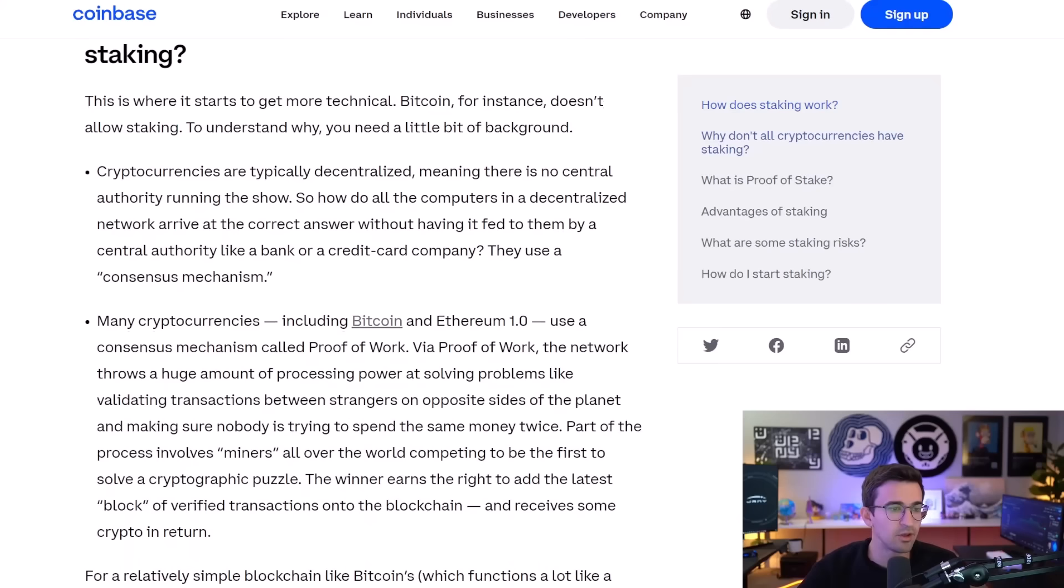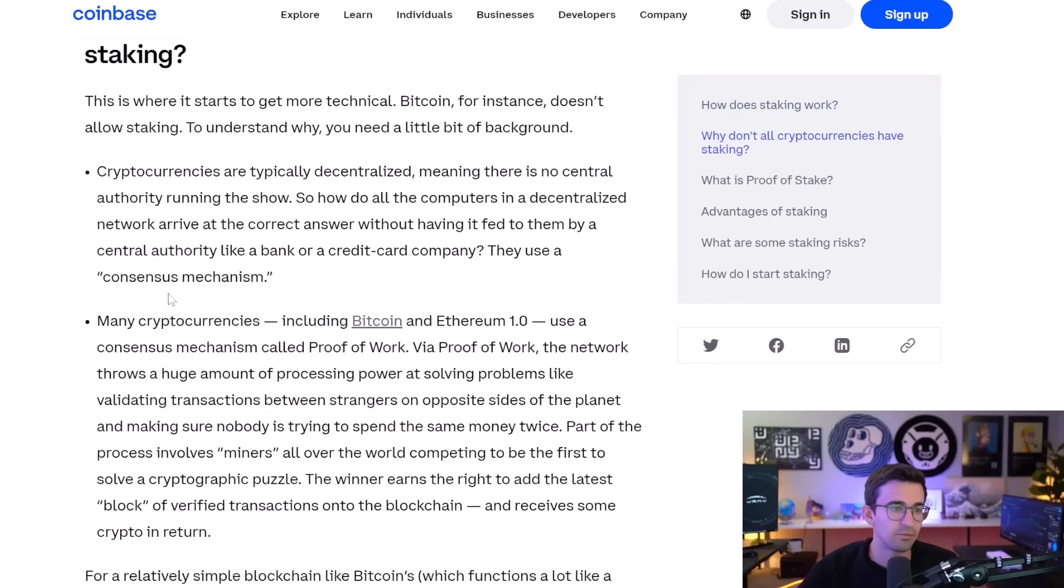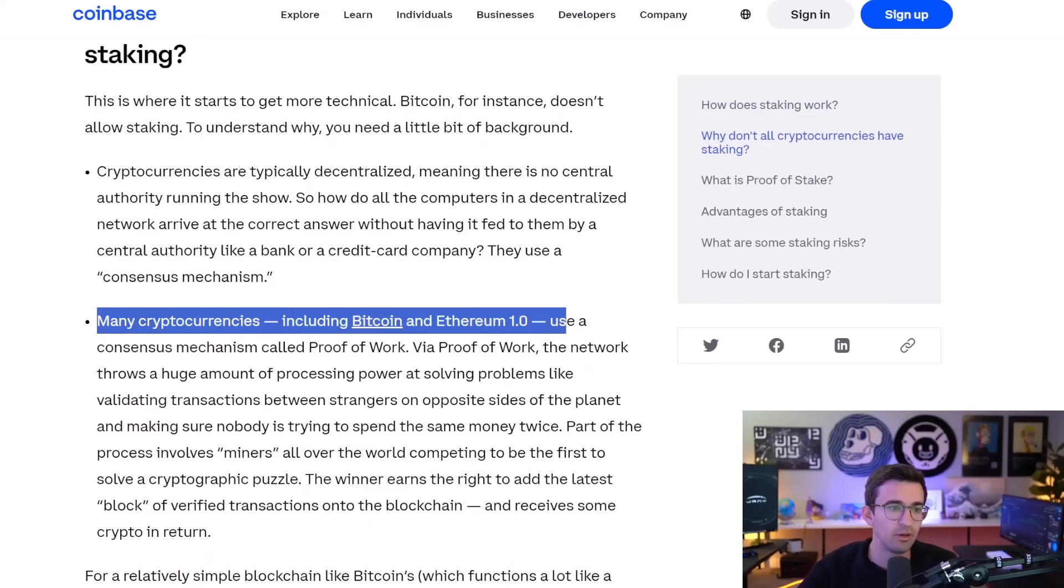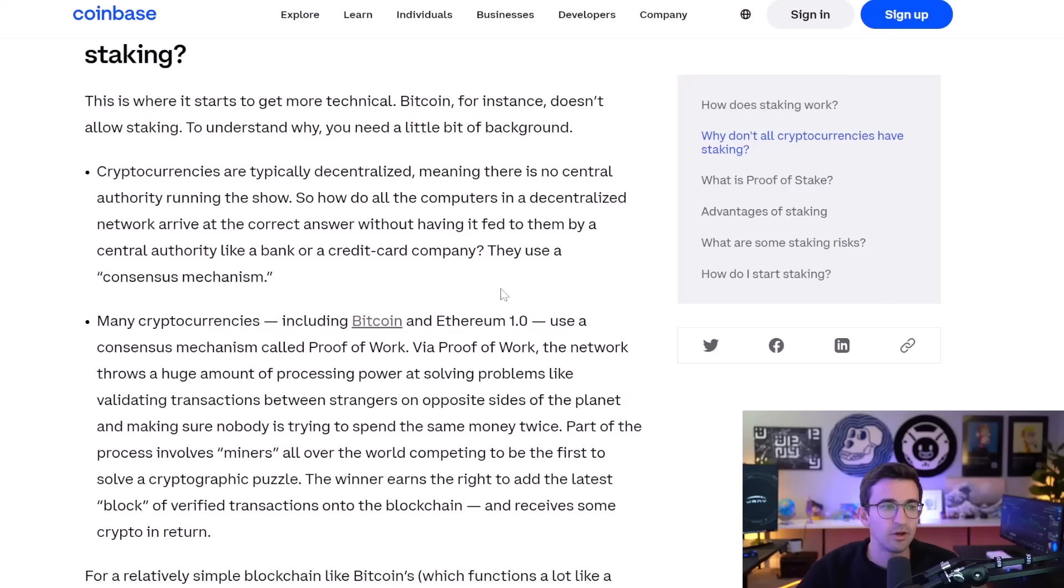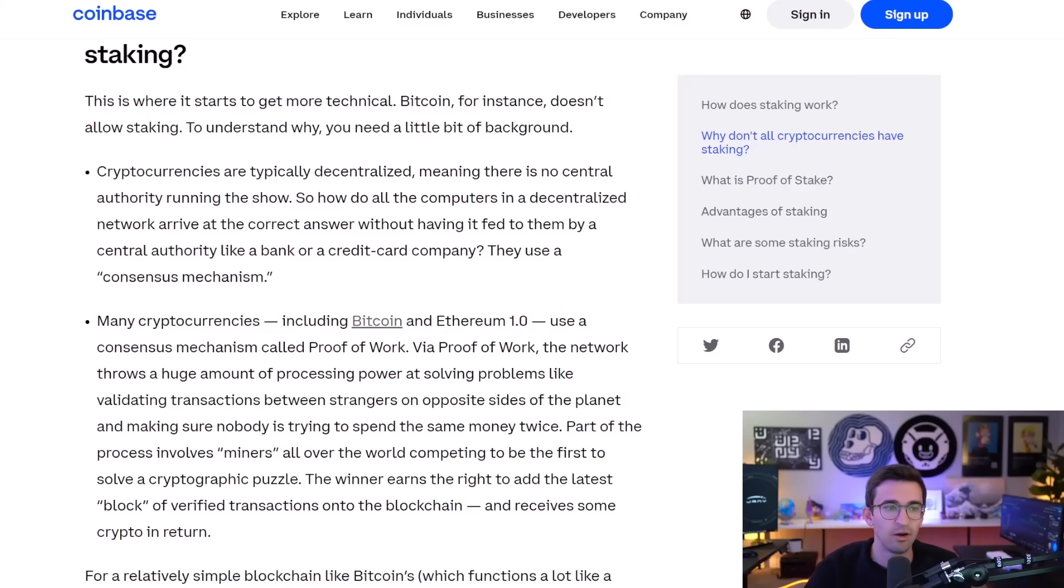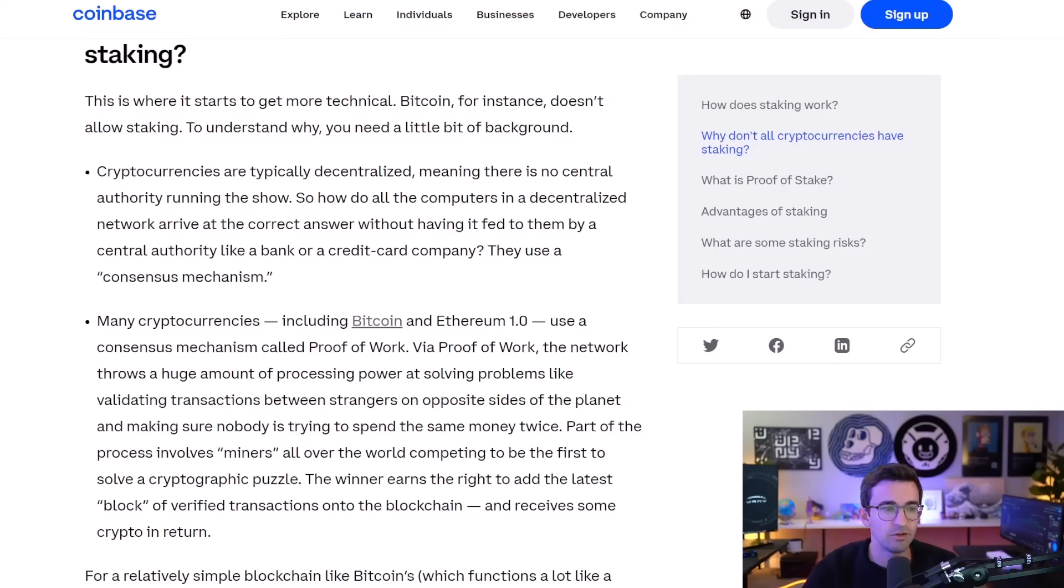So before proof of stake, there was mining, which is proof of work. Bitcoin still has mining. We do have the Bitcoin halving coming up, which basically cuts in half the amount of Bitcoin going out for Bitcoin mining. So less supply coming into circulation is bullish.